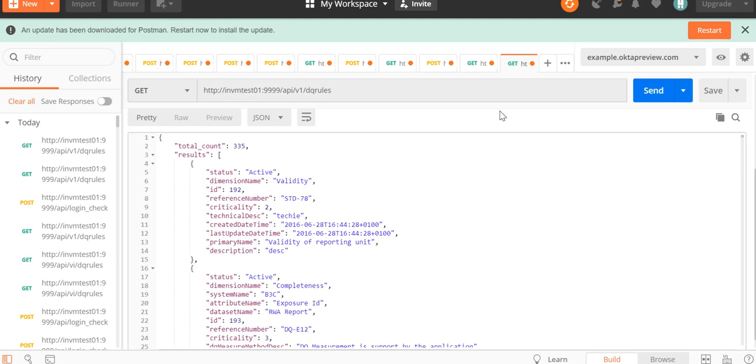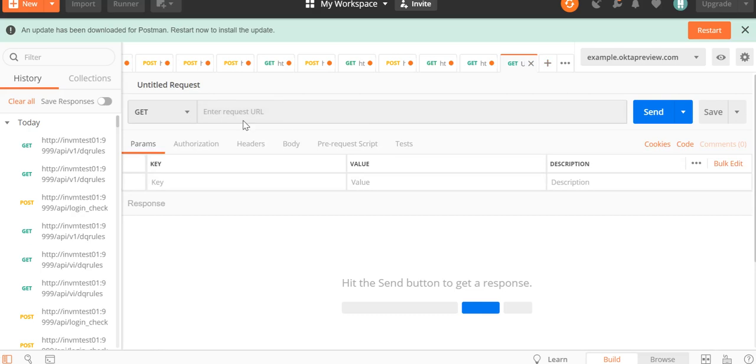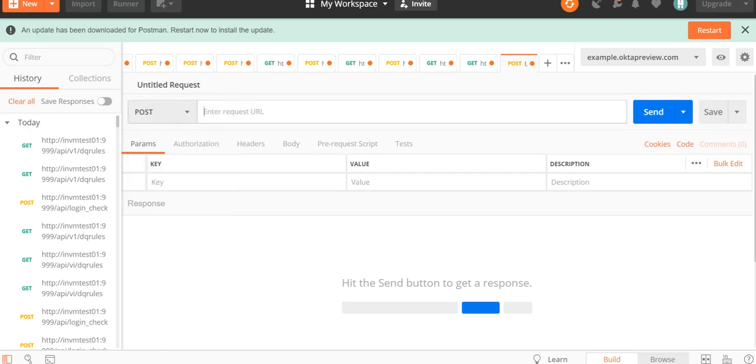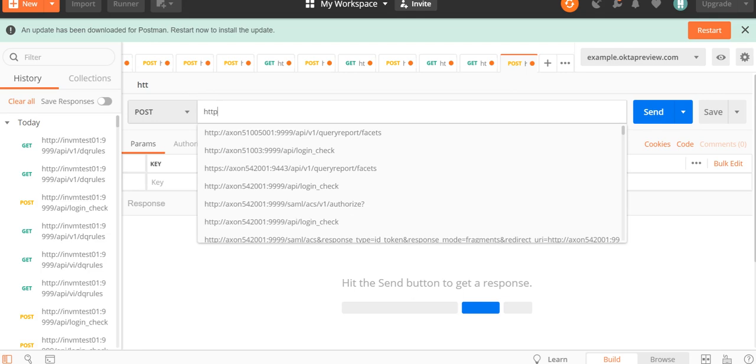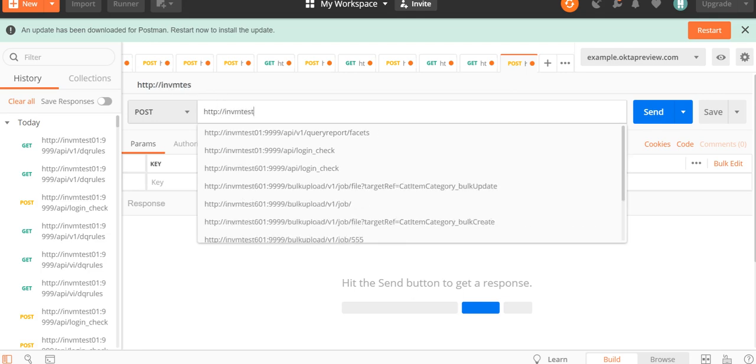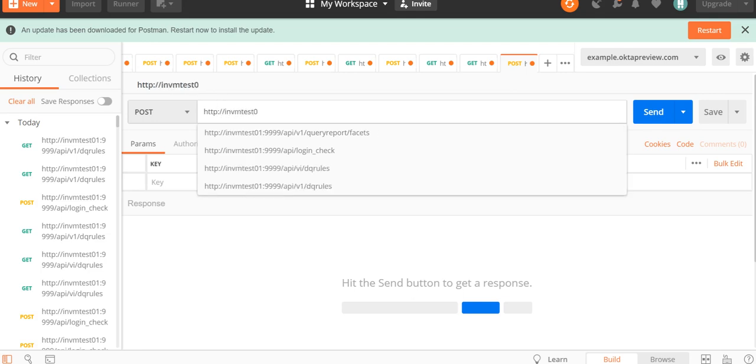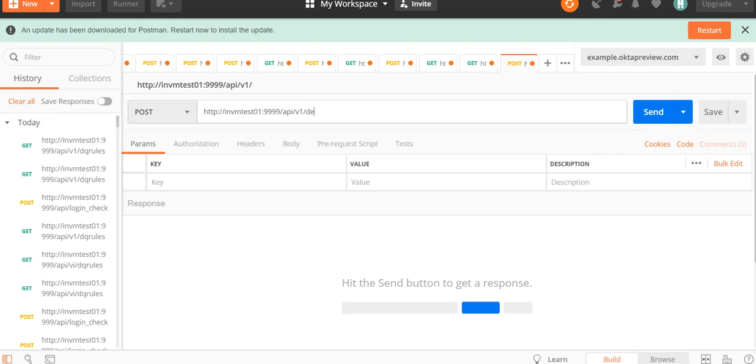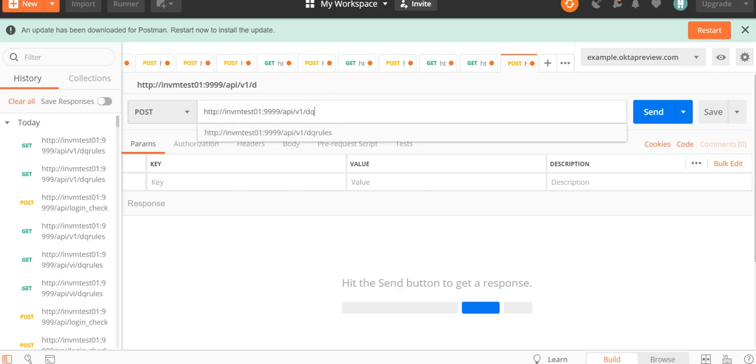This is our REST API client, the Postman client. We have to make a new call, and for uploading the reports to Axon, we have to make a call of type POST. Then we have to enter the URL. It will be the hostname of your Axon instance followed by port number, then /api/dqv1/dqreport/dqscorereport.